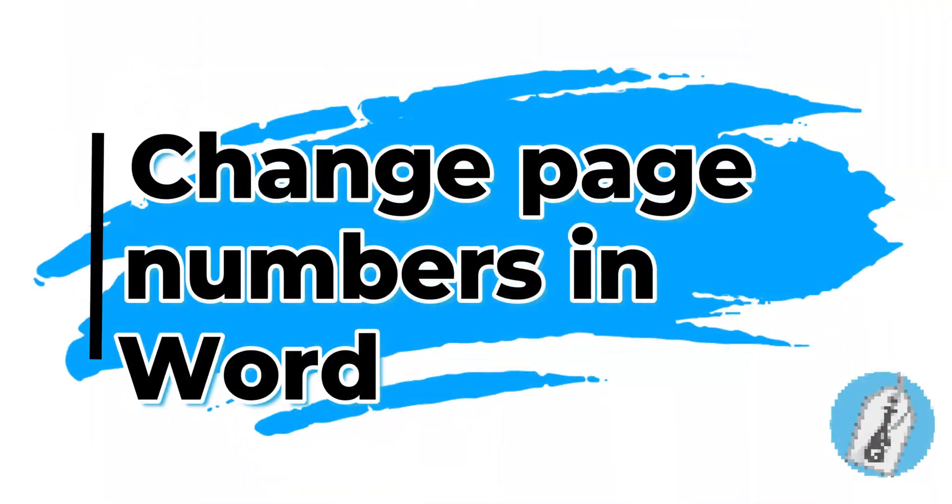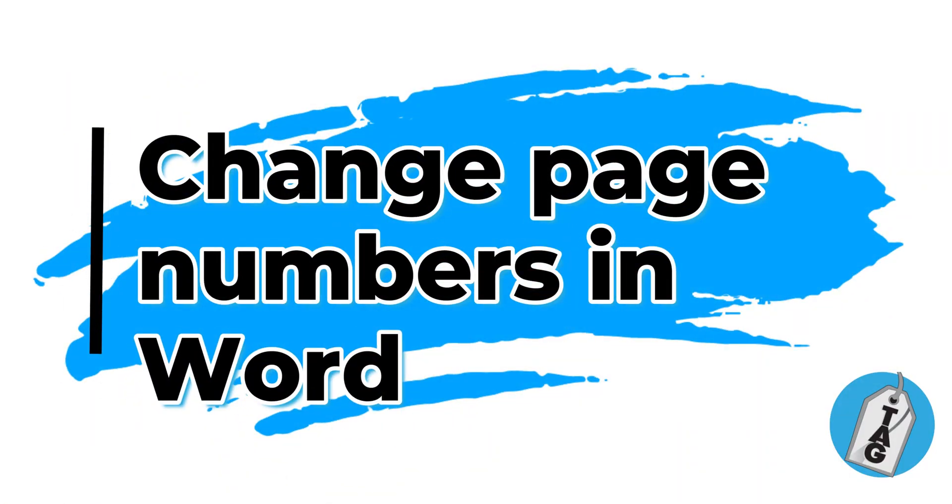In today's video, we're going to learn how to change the page number that is displayed on any given page from within Microsoft Word.